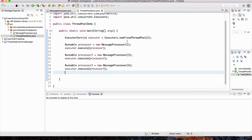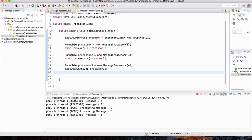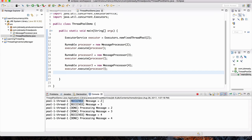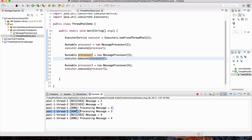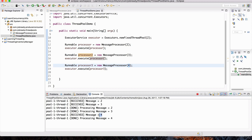Let's run this example. I'll right-click and go to Run As Java Application. And there you go. Notice it's saying Pool-1-Thread-1 received message 2, and Thread-2 in the same pool received message 3. Both were passed into the thread pool. The pool finished processing message 2 and message 3. Then Thread-1, which was done with its previous work, is reused to process message 4, and finally it's done processing.